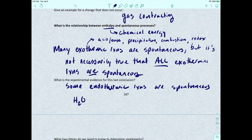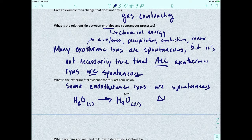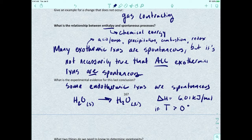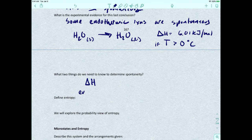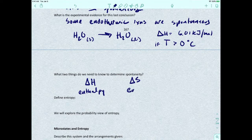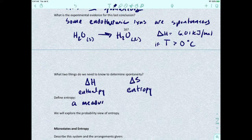For instance, if we take solid water — ice — and it becomes liquid water, the enthalpy for that reaction is about 6 kilojoules per mole. If the temperature is greater than zero degrees Celsius, this is an endothermic process, so it's going to absorb heat. But we also know this process is going to happen — it's going to be spontaneous. Now, what two things do we need to know to determine spontaneity? We need to know enthalpy, and we need delta S — entropy.